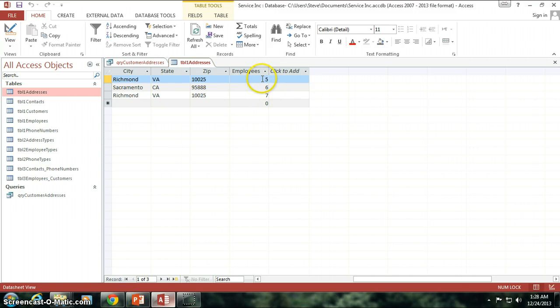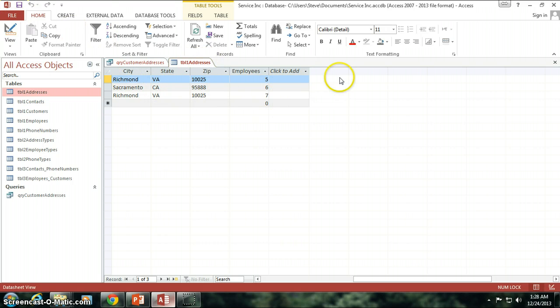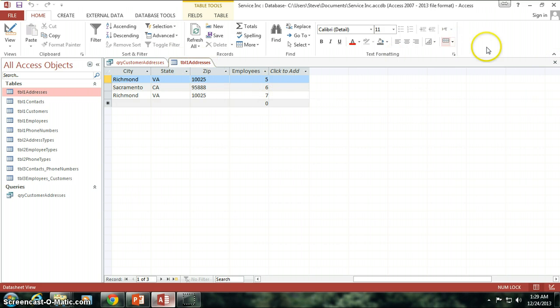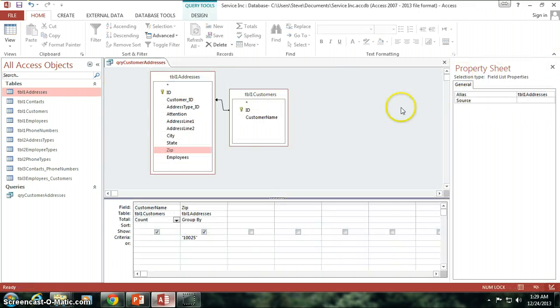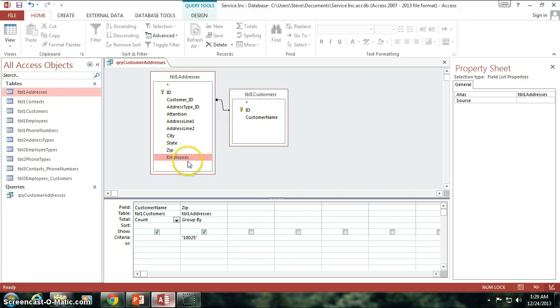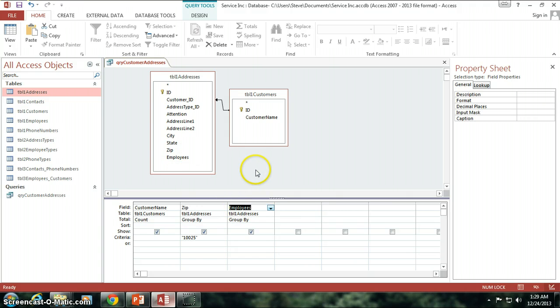So there are five employees at this particular office, six at this office, and seven at that office. And that's obviously not going to be, that's probably not the right location to be keeping track of how many employees are at that particular office. But just for our purposes, we're going to keep track of it there.